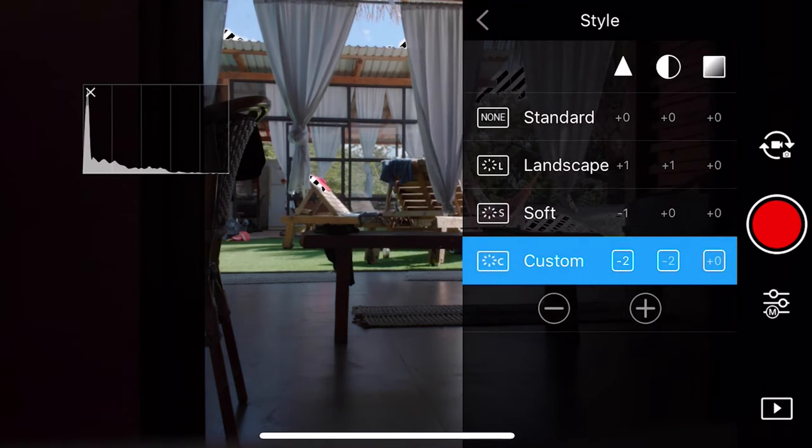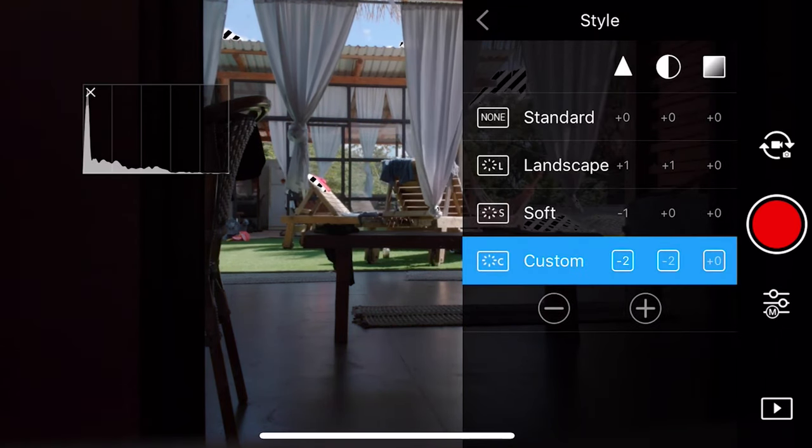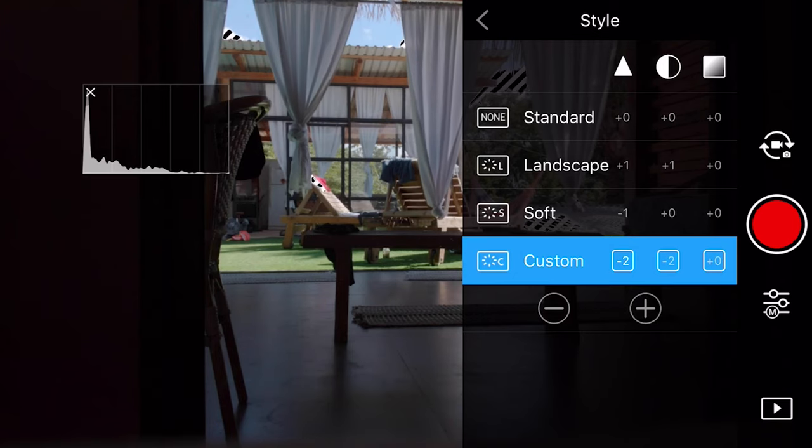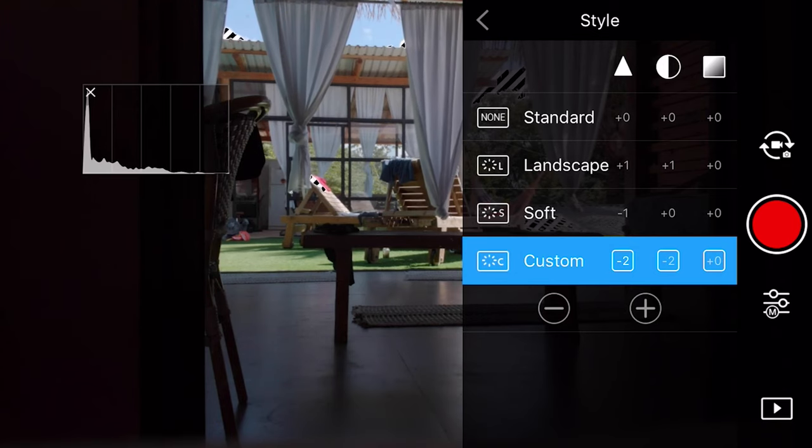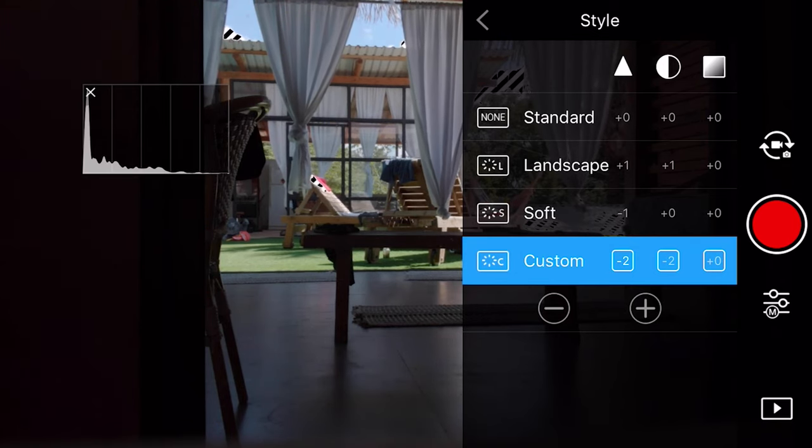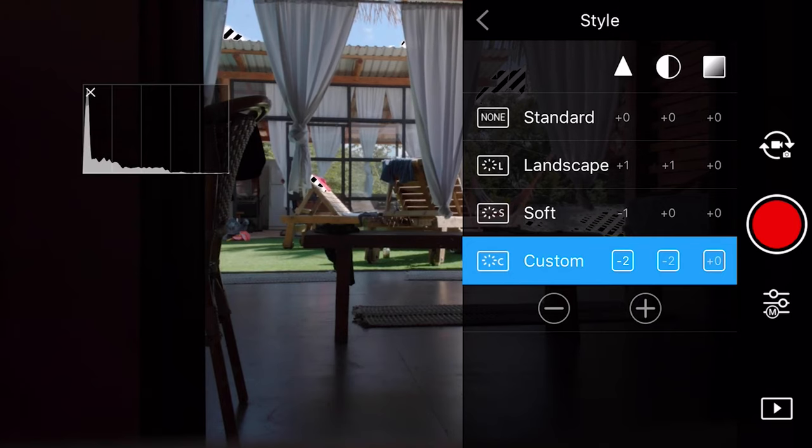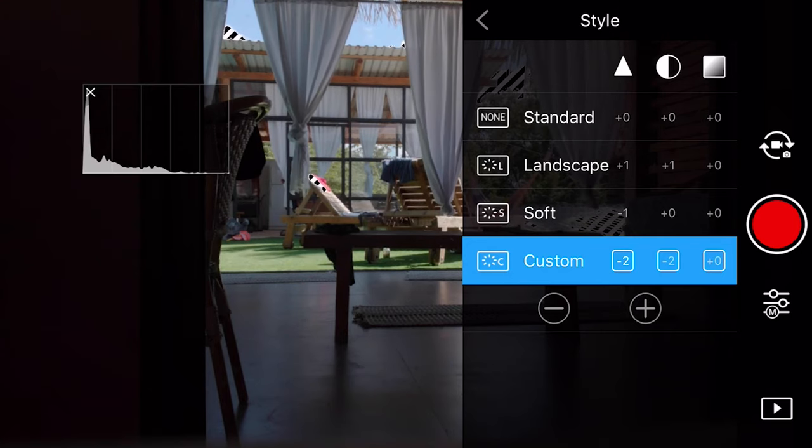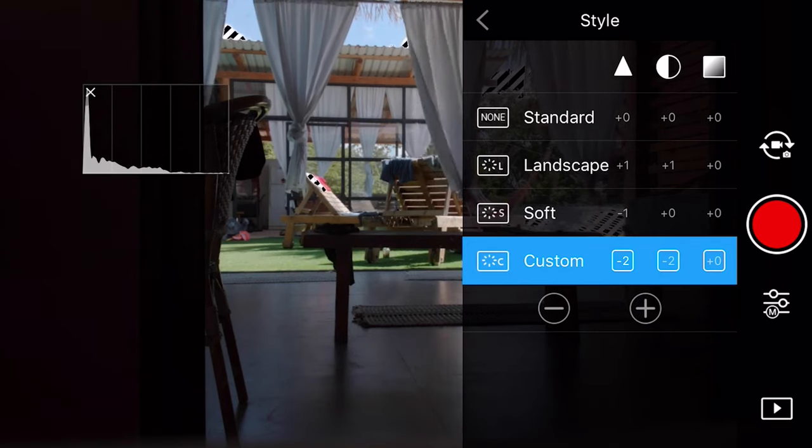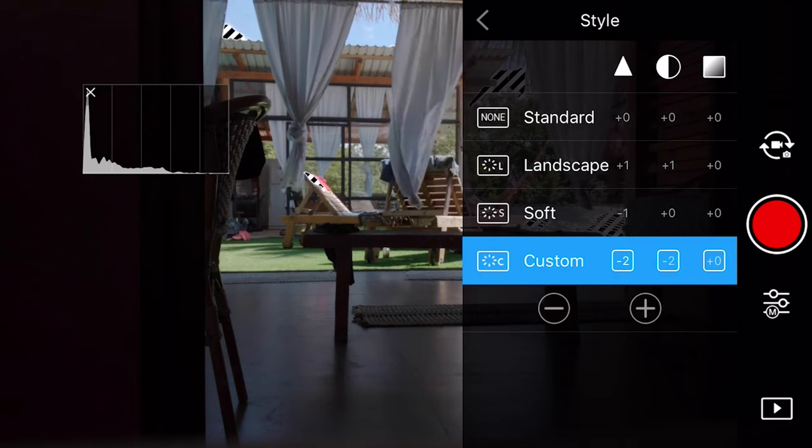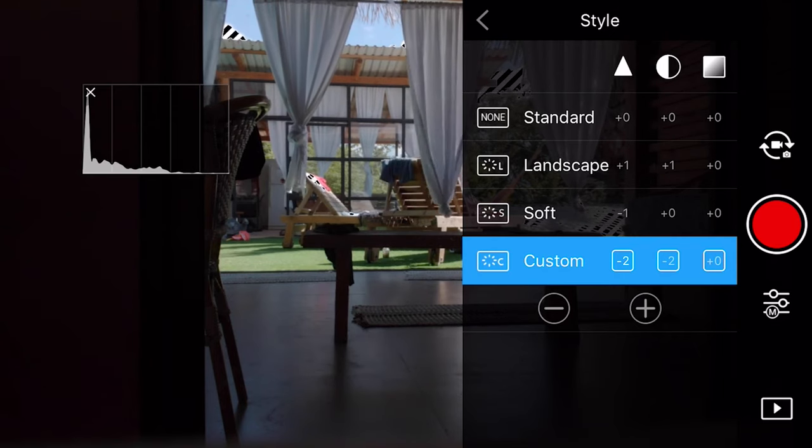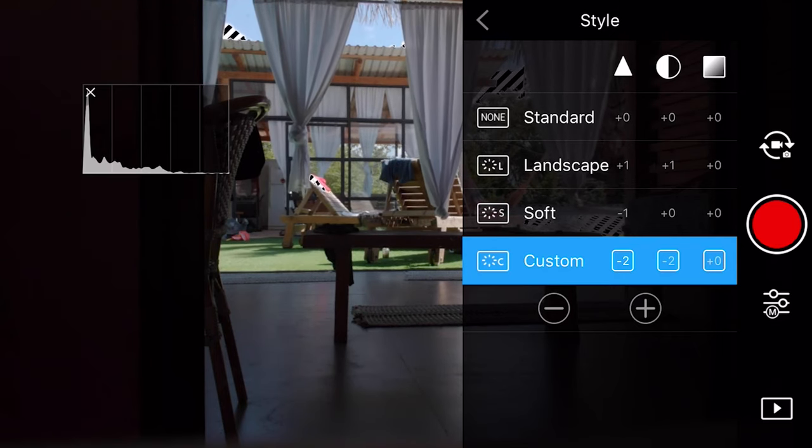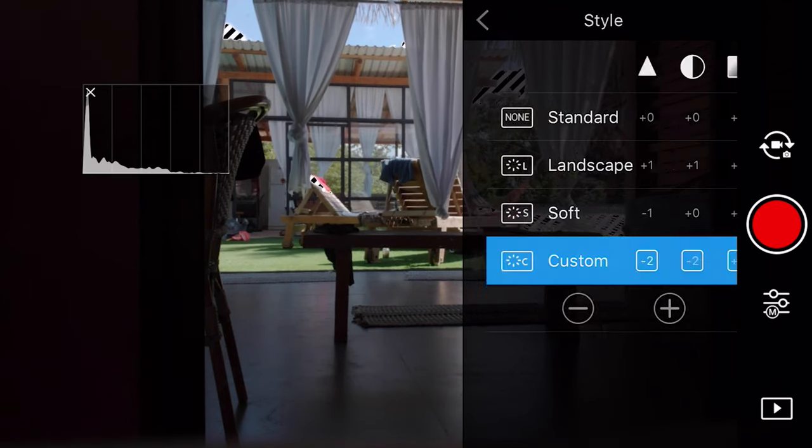And then style, I have it on custom and I have sharpness at minus 2 because I don't like when the image looks really sharp and kind of overly processed. Contrast at minus 2 and then whatever that last little thing is I think it's like hue or something, I just leave that at zero and it shouldn't be an issue.